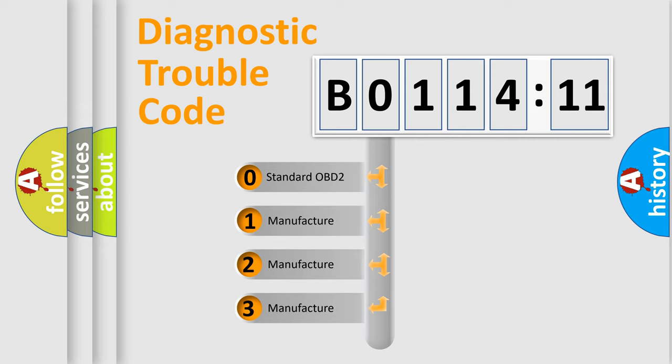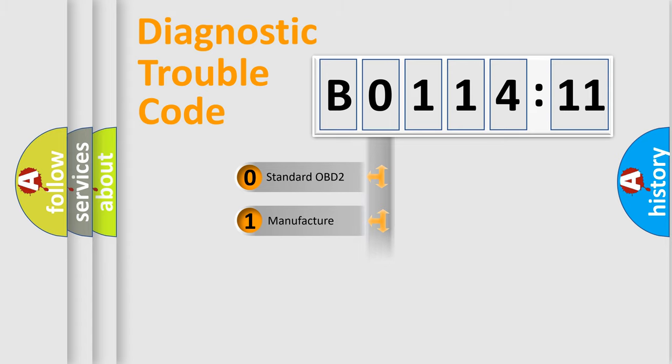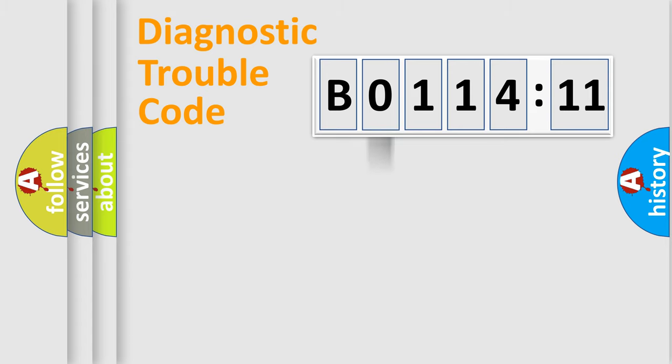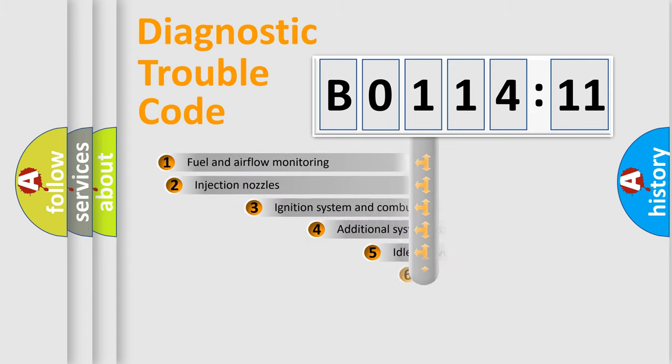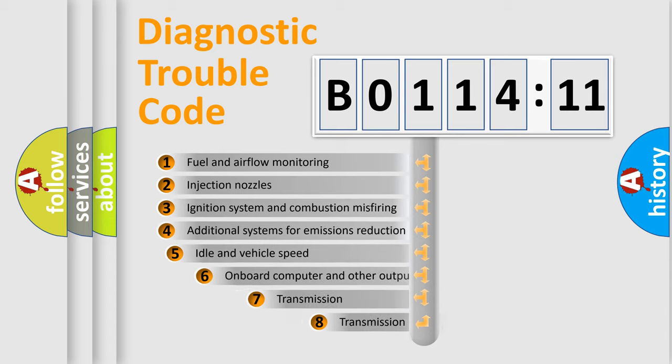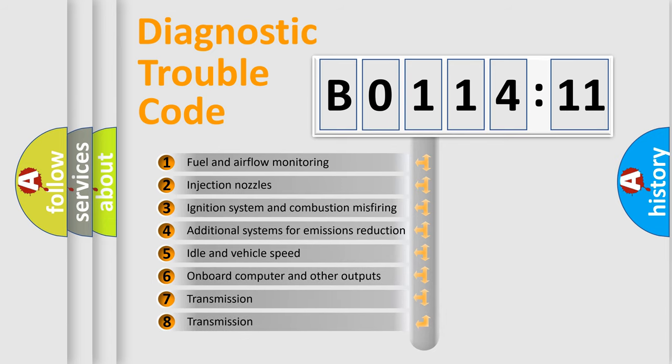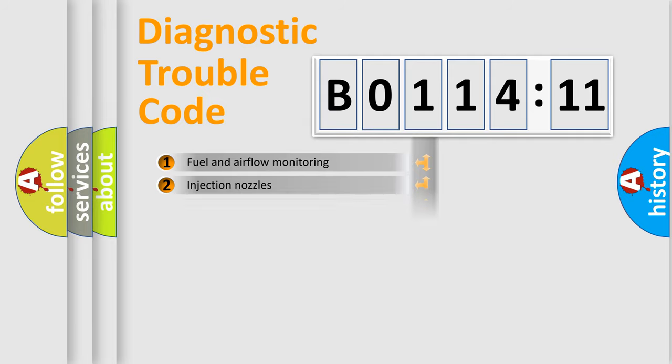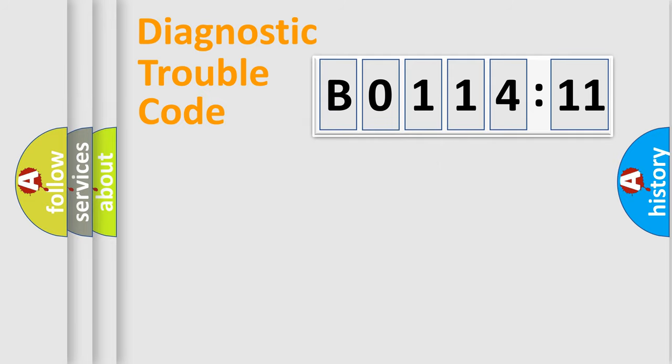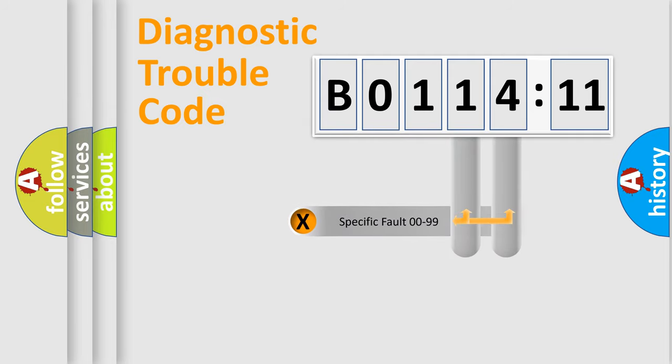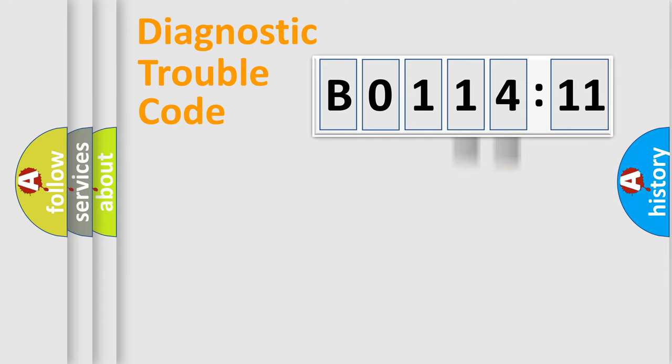If the second character is expressed as 0, it is a standardized error. In the case of numbers 1, 2, or 3, it is a more prestigious expression of the car-specific error. The third character specifies a subset of errors. The distribution shown is valid only for the standardized DTC code. Only the last two characters define the specific fault of the group.